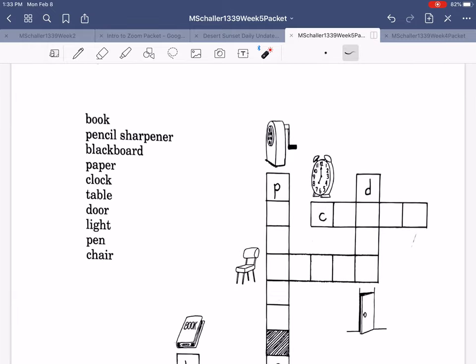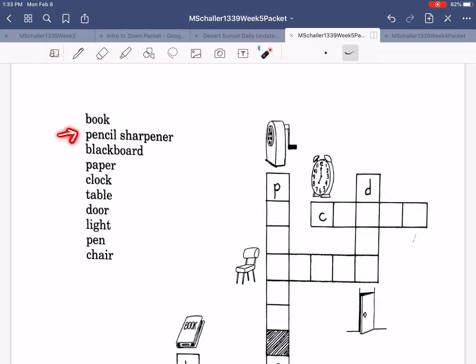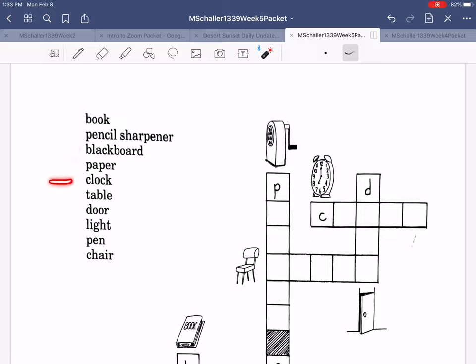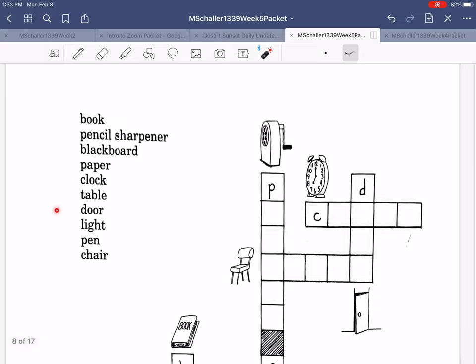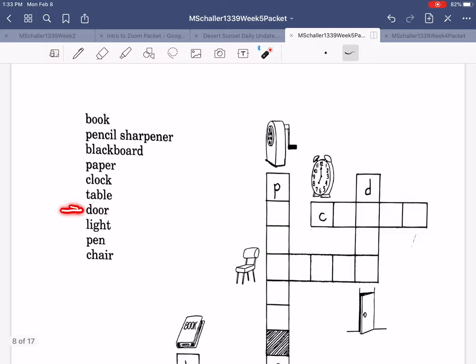So let's see, we have book, pencil sharpener, blackboard, paper, clock, table, door, light, pen, and chair.